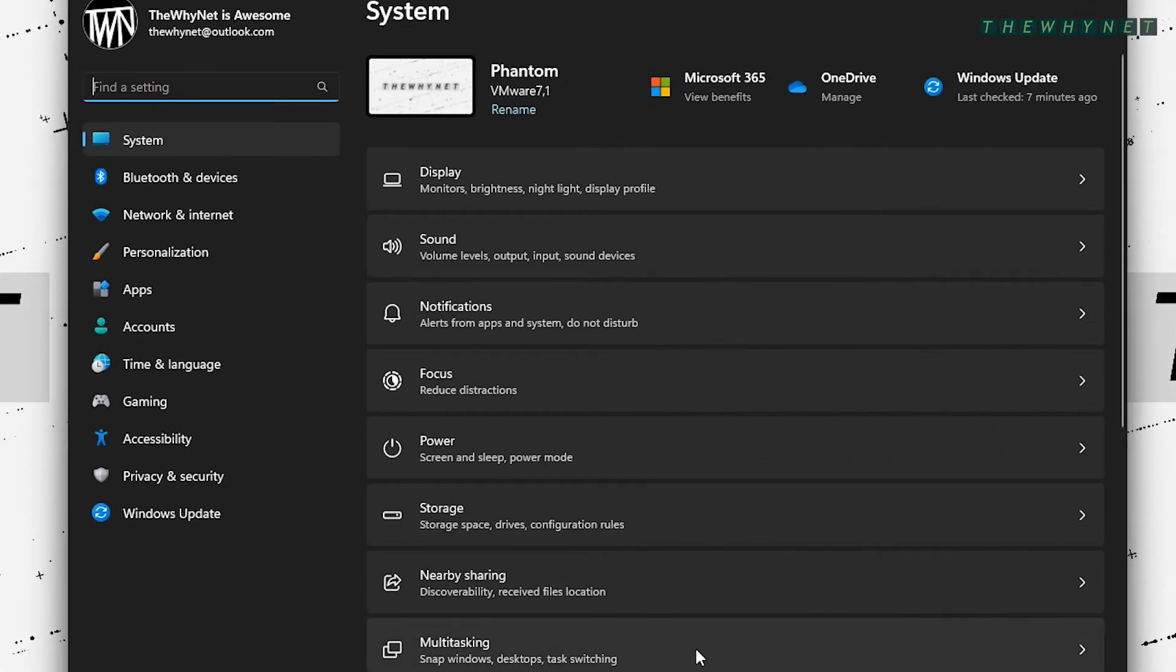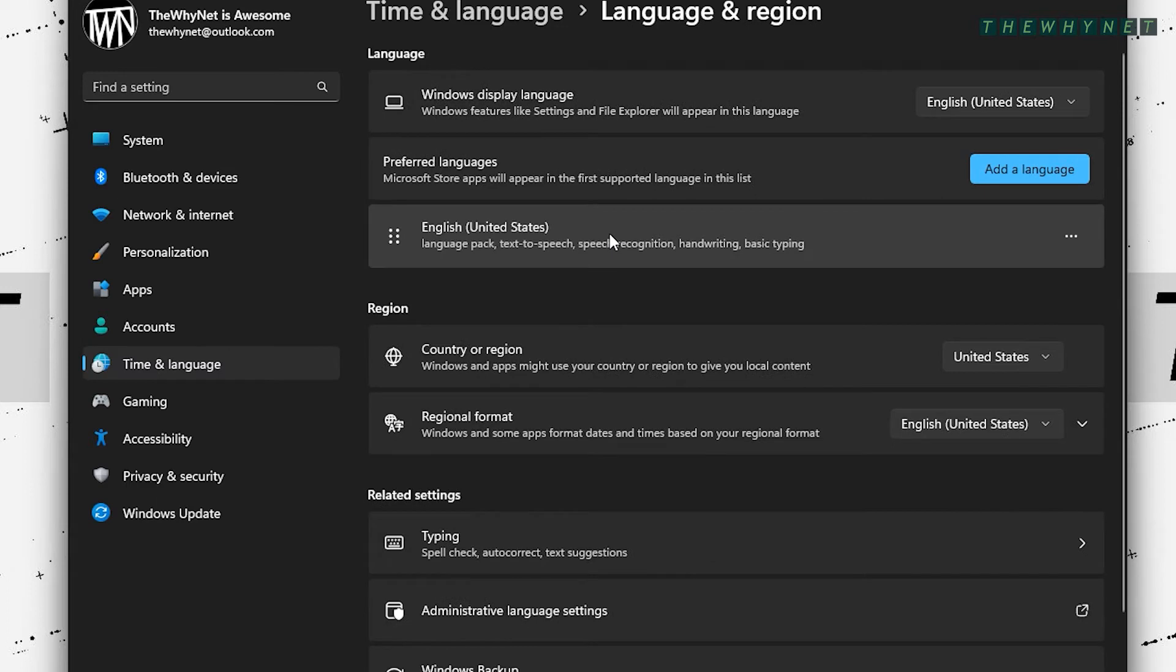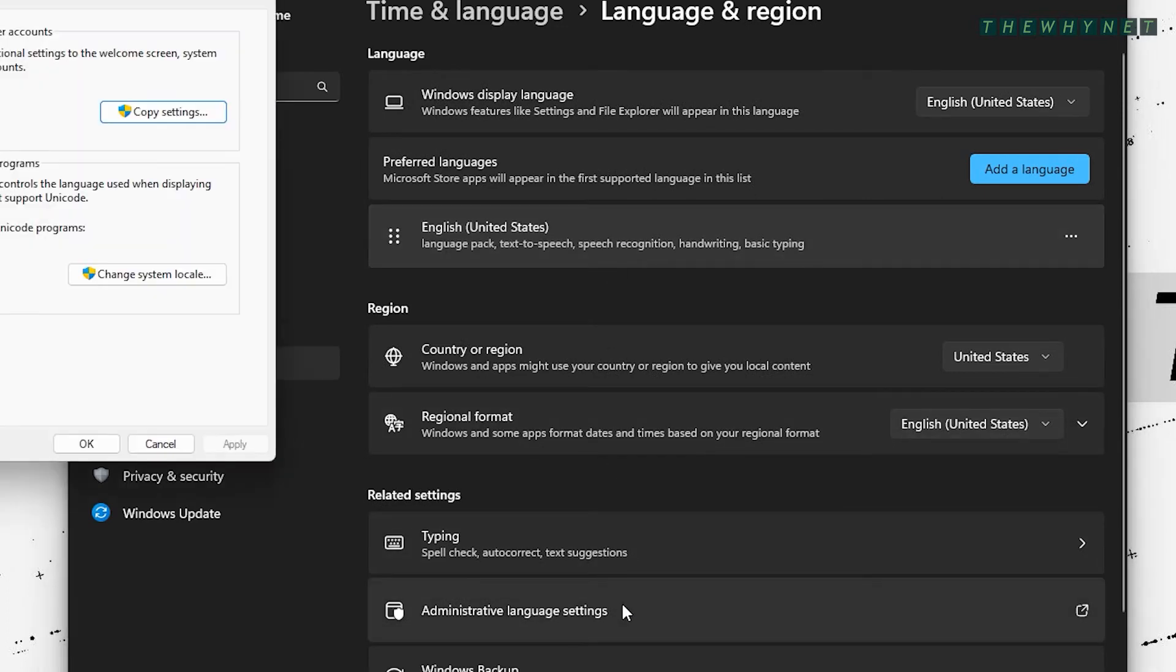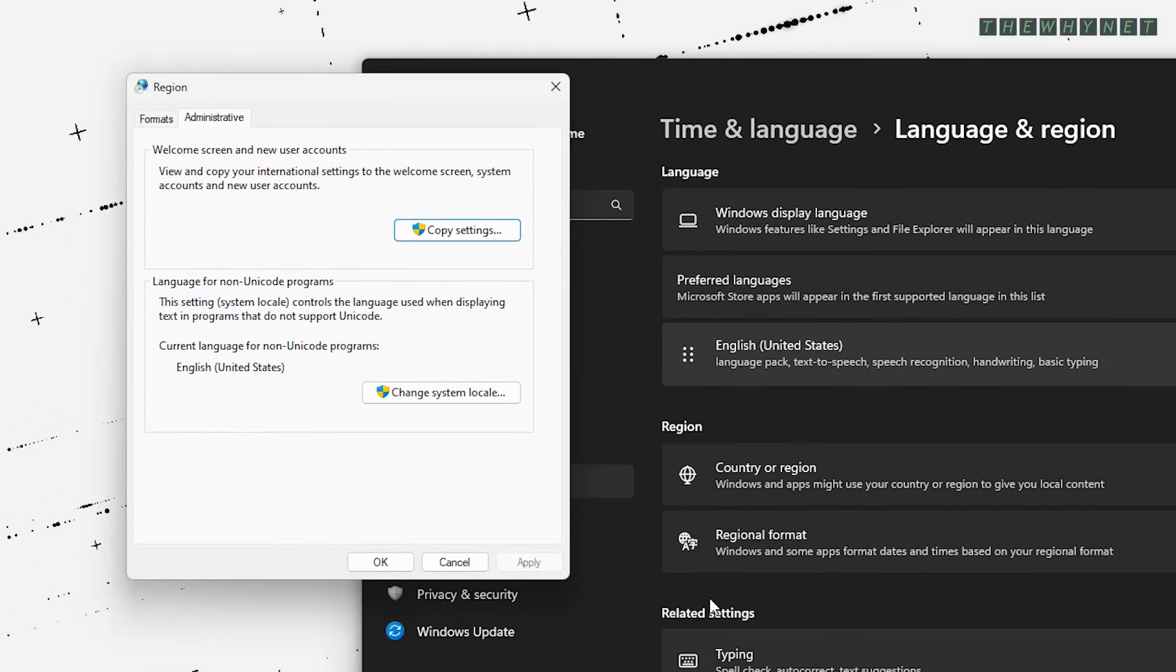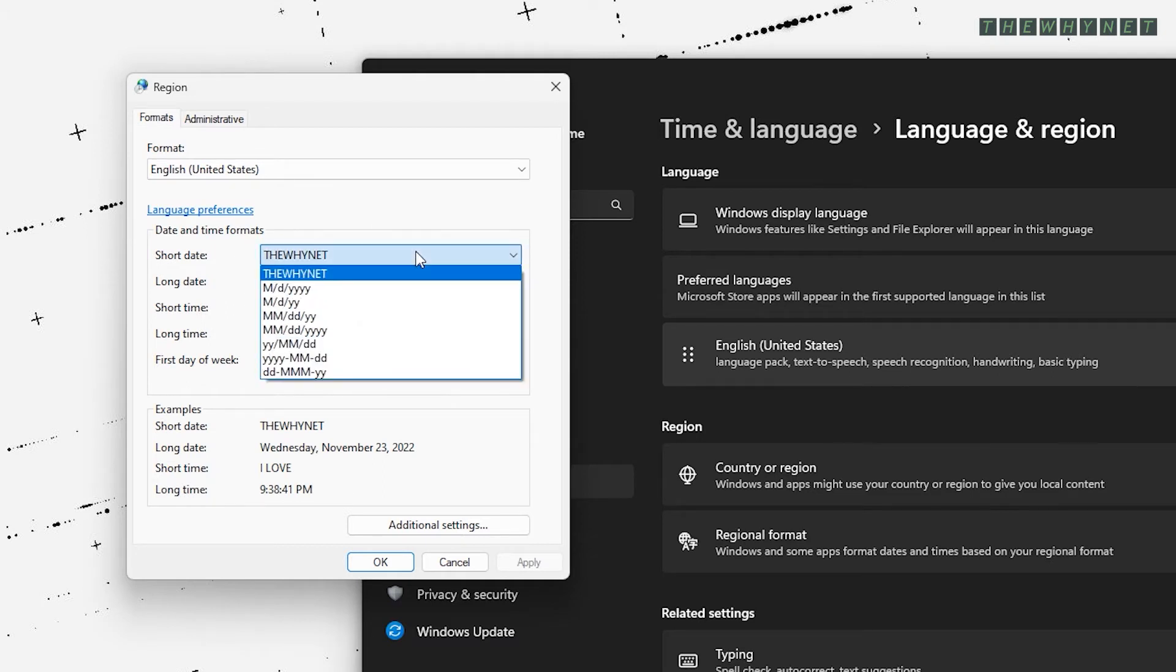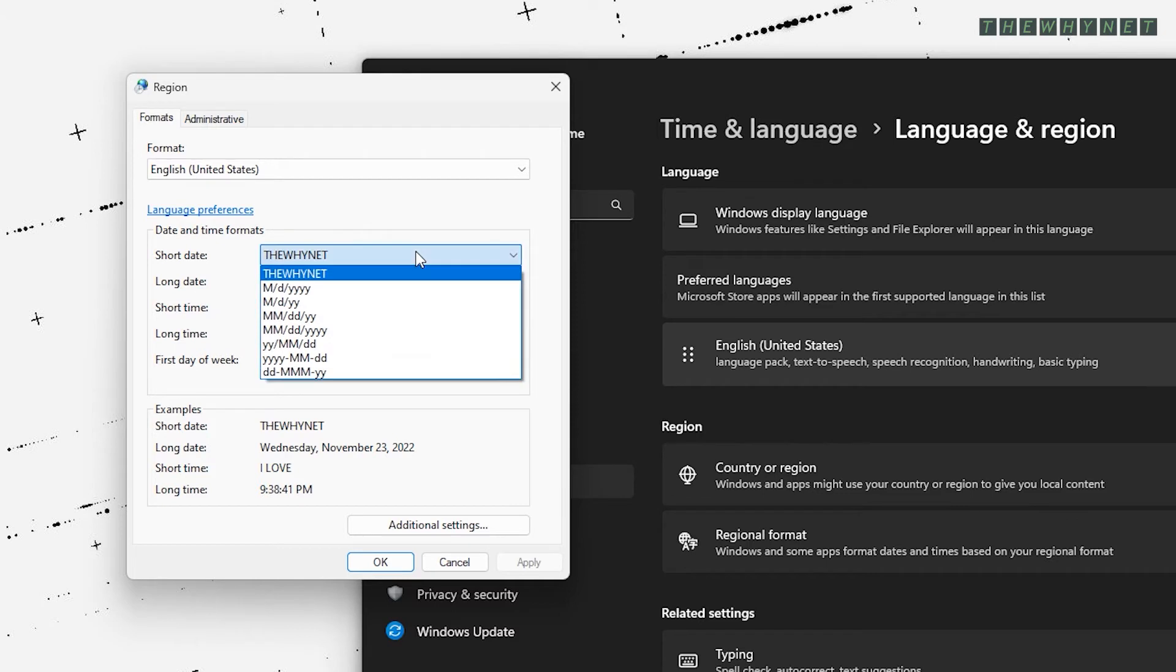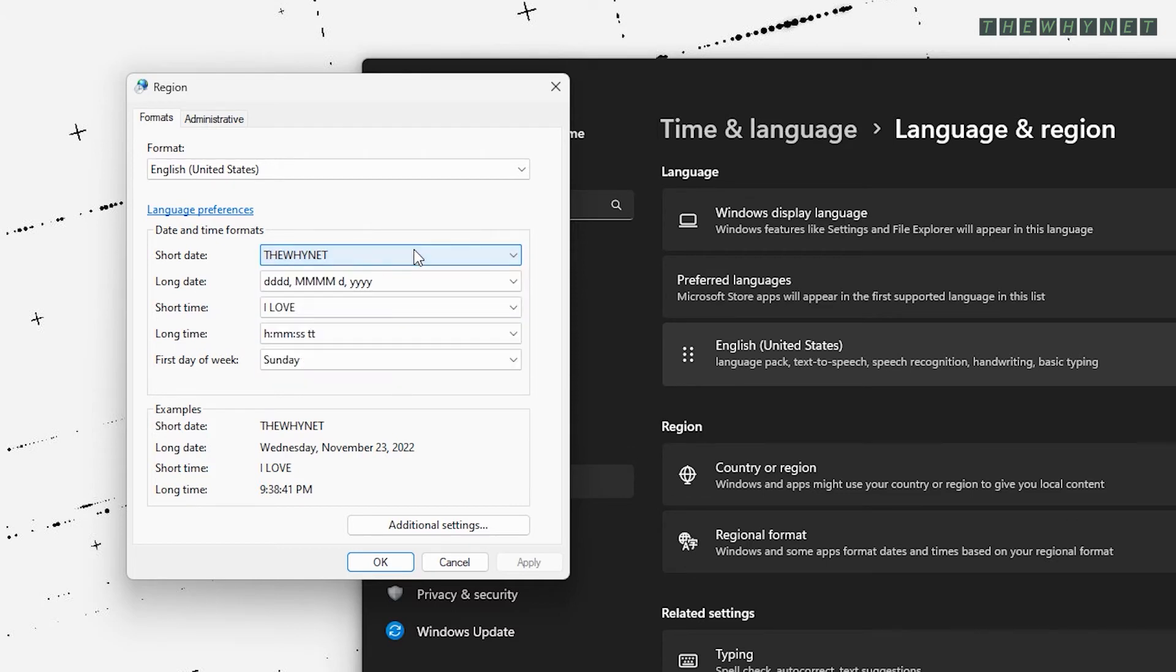Click time and language and then click language and region. Click administrative language settings and then formats. Here and here you can see the values you just set in the registry. Note that these values are not editable here.